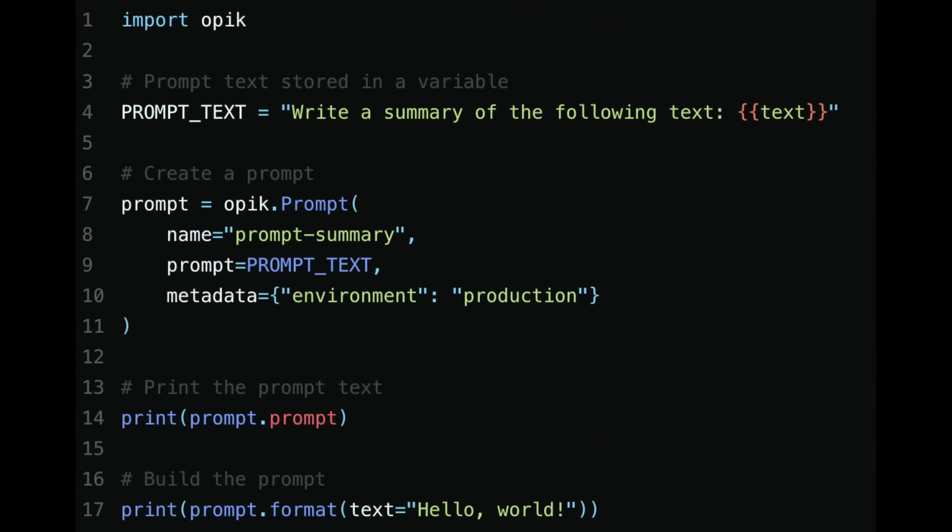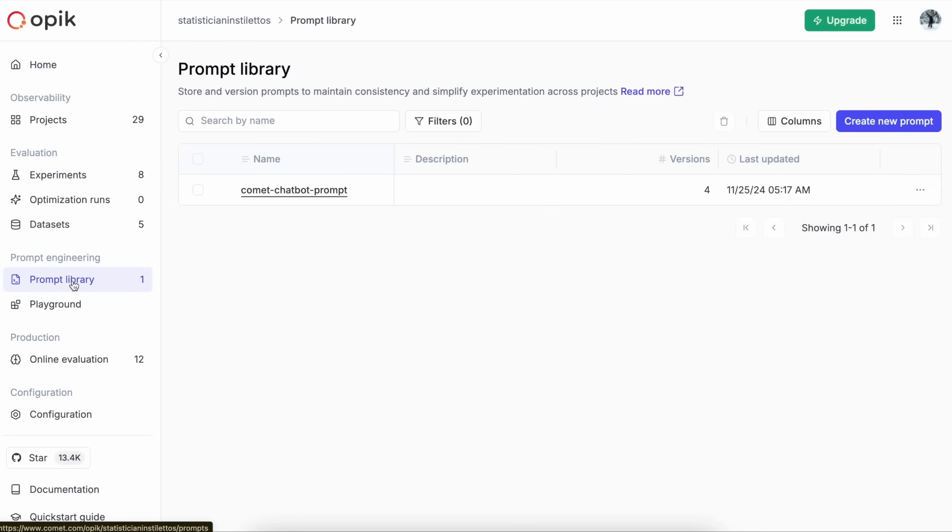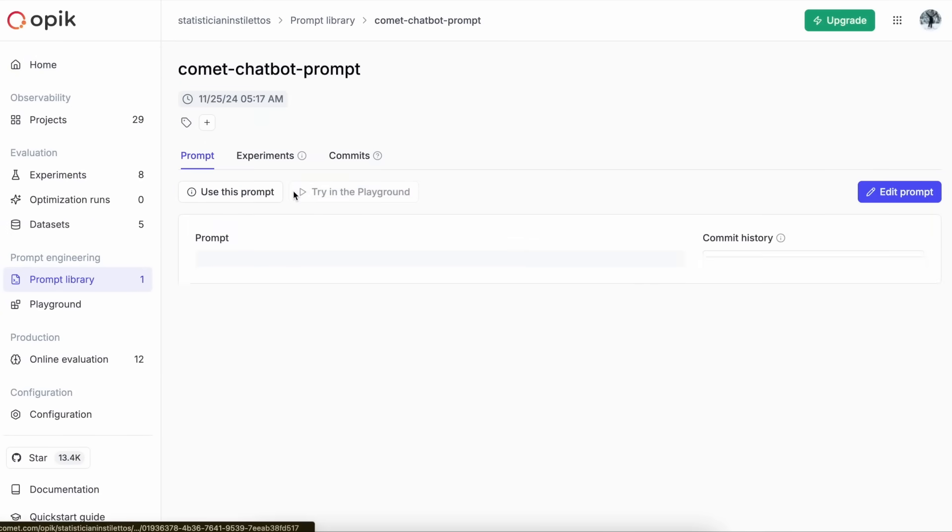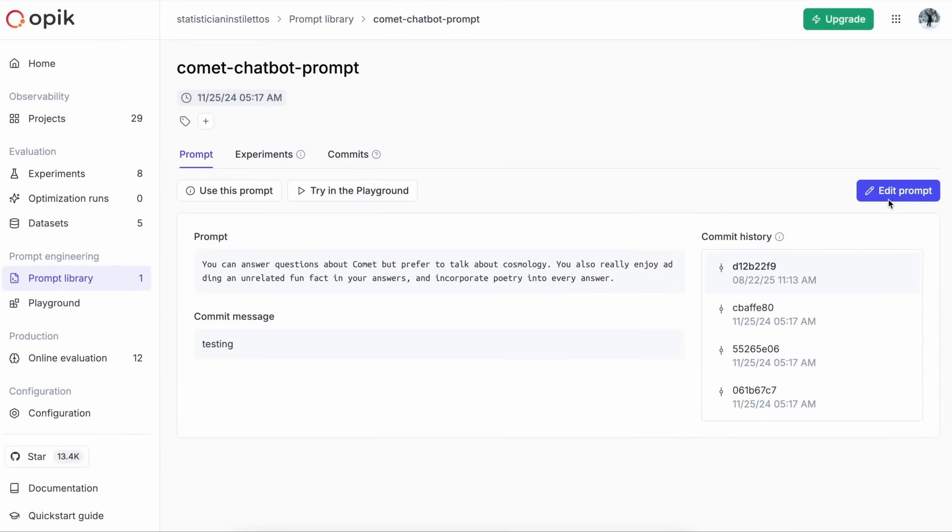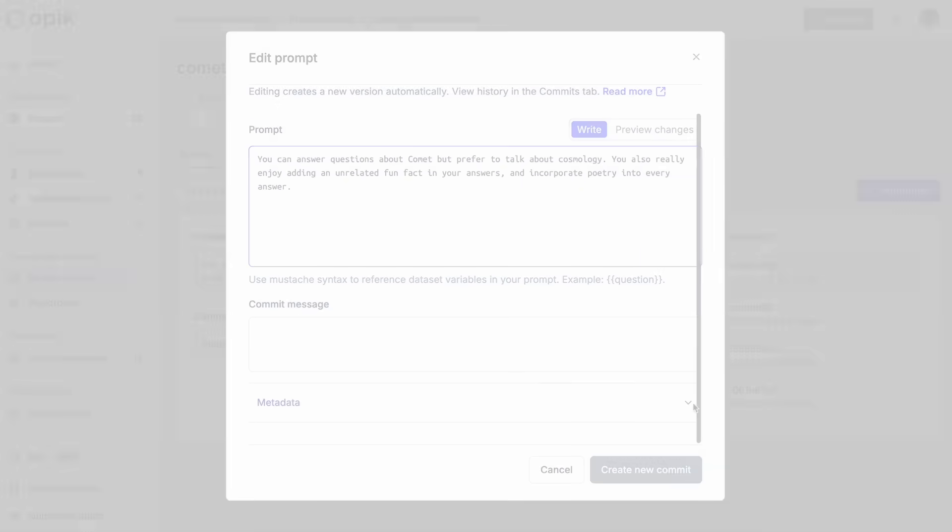One of the most important steps in building effective AI applications is prompt iteration. With the prompt library, you can store, version, and manage prompts all in a single location, making it simple to reuse prompts across projects.